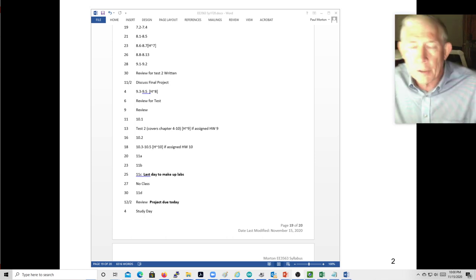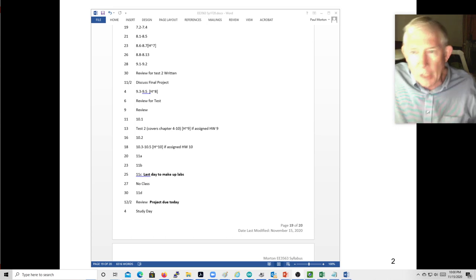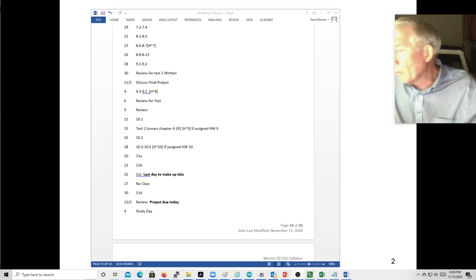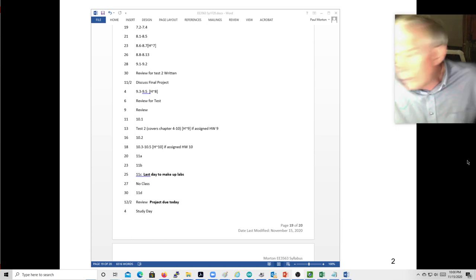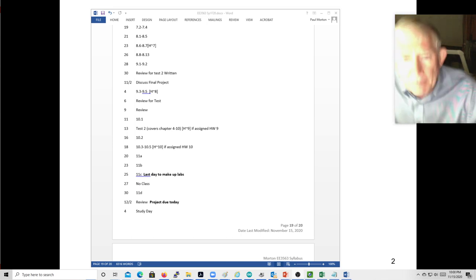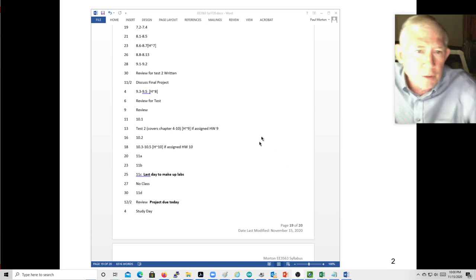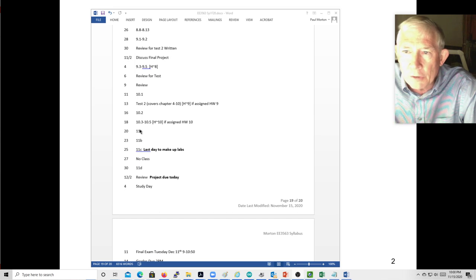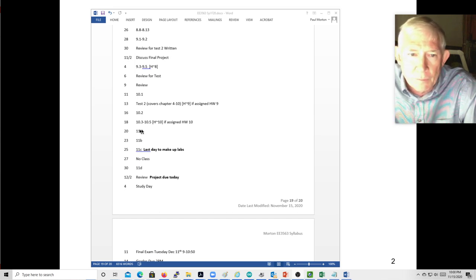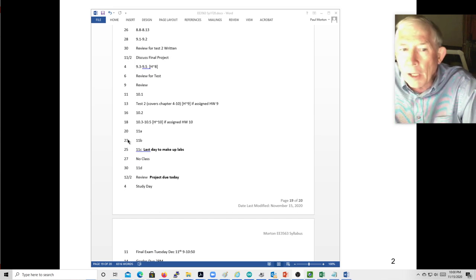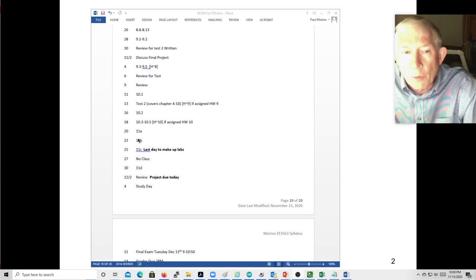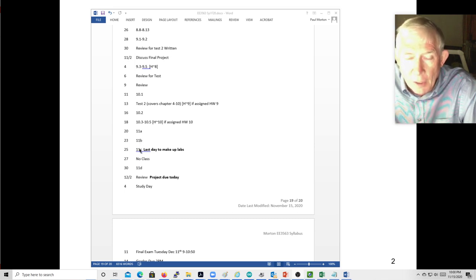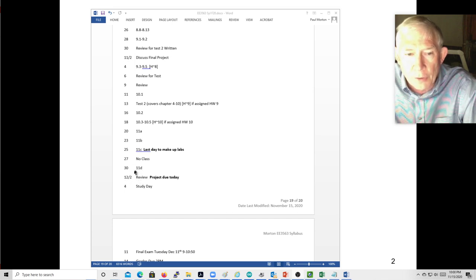This is Dr. Morton recording a lecture for Monday, November 16th. Looking at the syllabus, this week we have the 16th, 18th, and possibly the 20th. Then we'll have the 23rd and 25th next week, and the 30th and the 2nd after that.